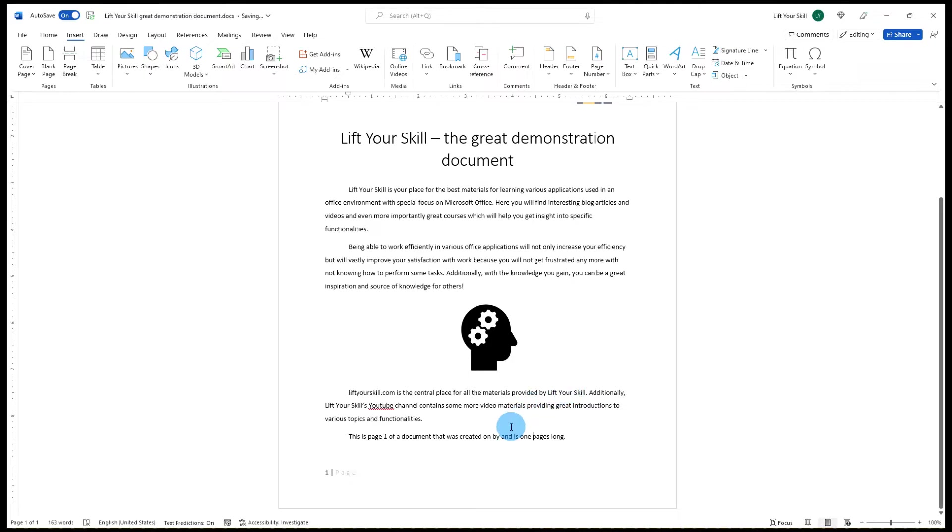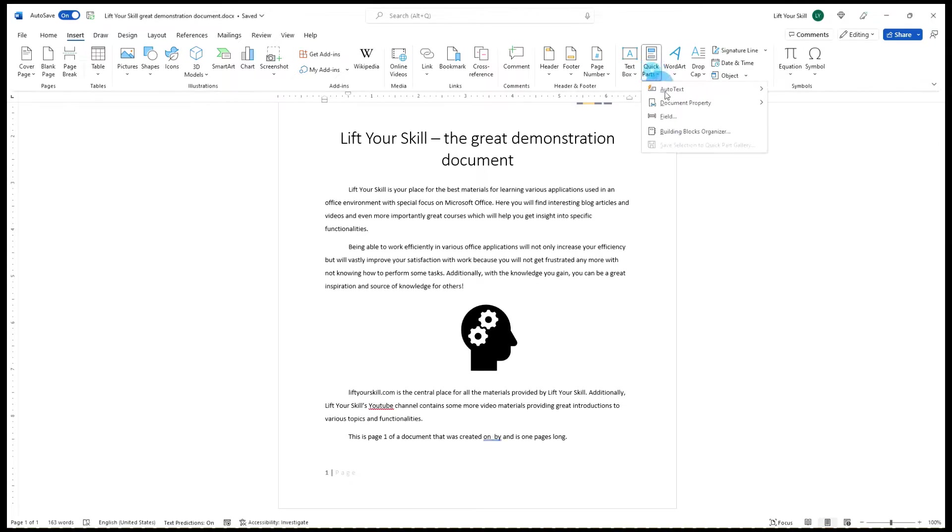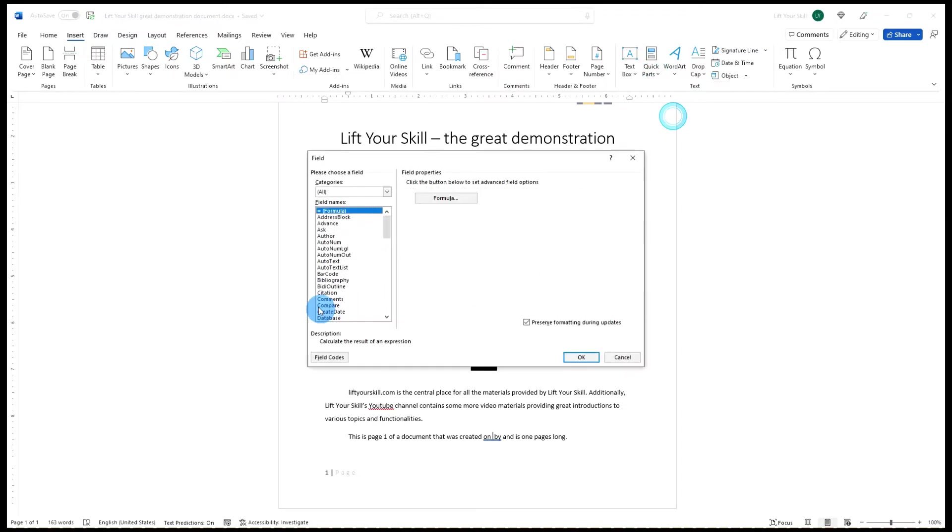Another example of how fields can be used is to show the creation date of the document. Of course you can always type it manually, but that can be cumbersome. Instead, pick CreateDate from the list of fields.